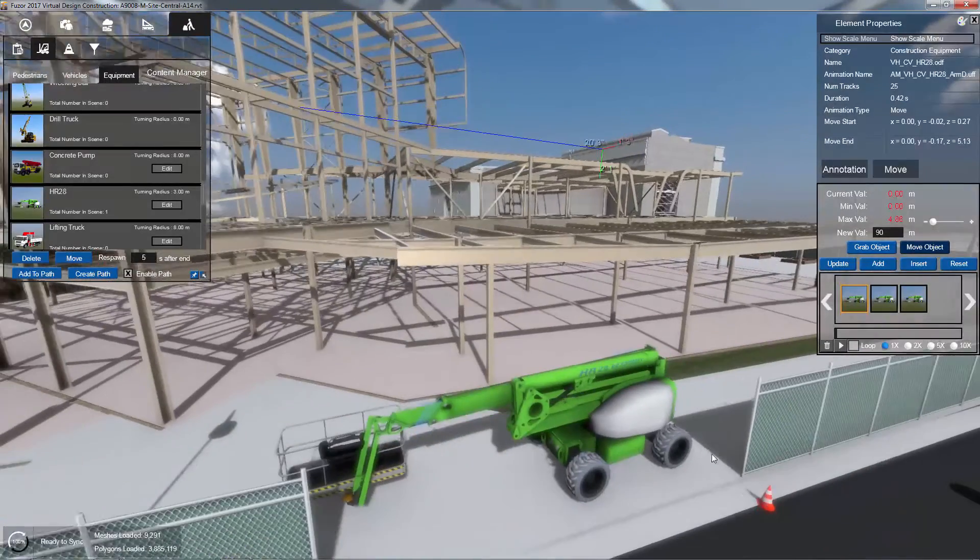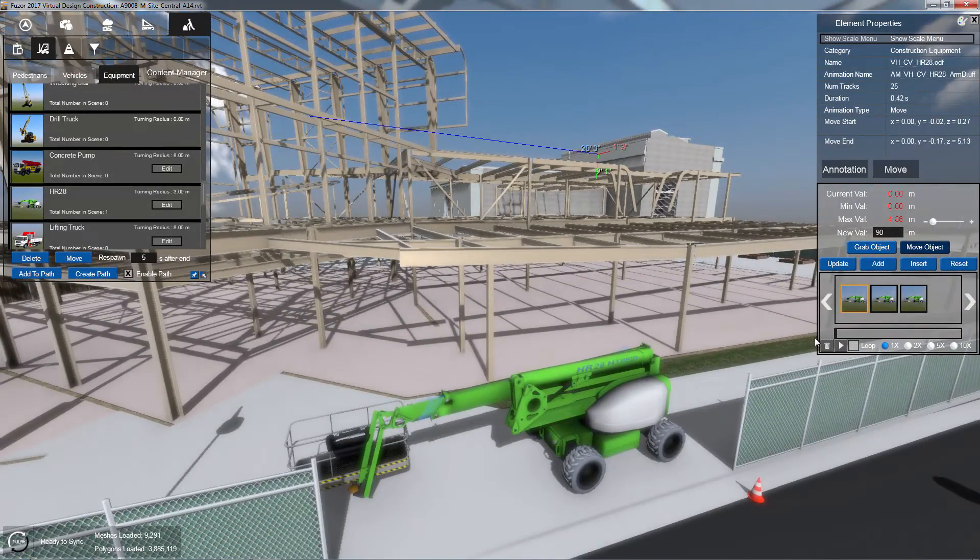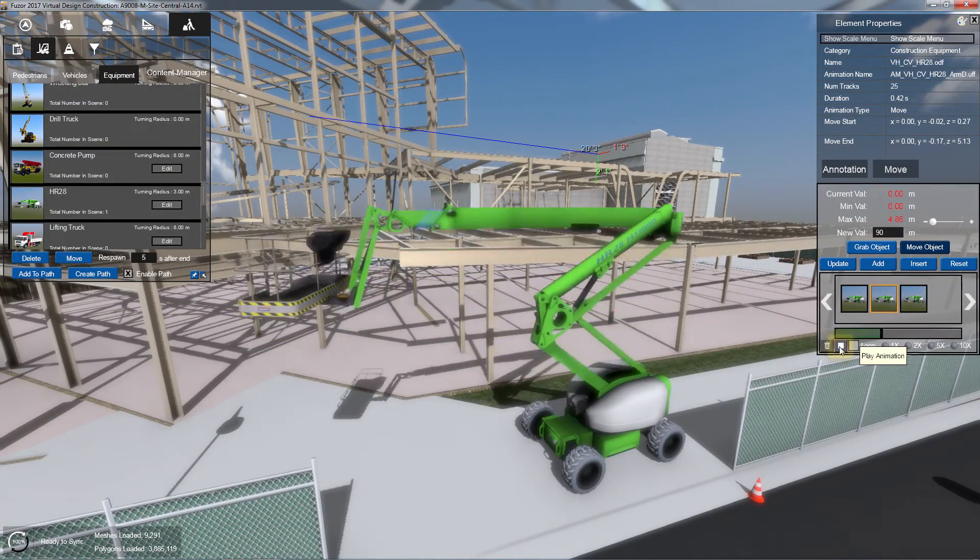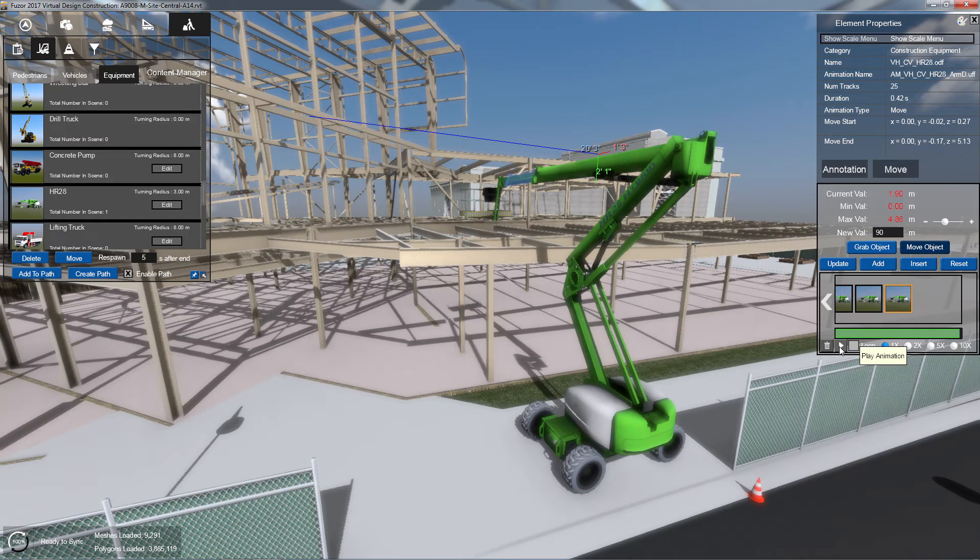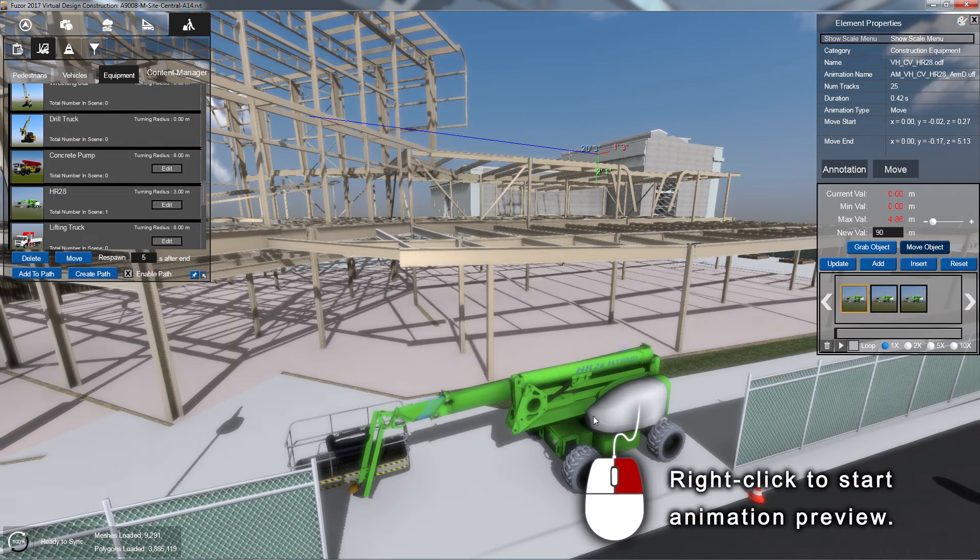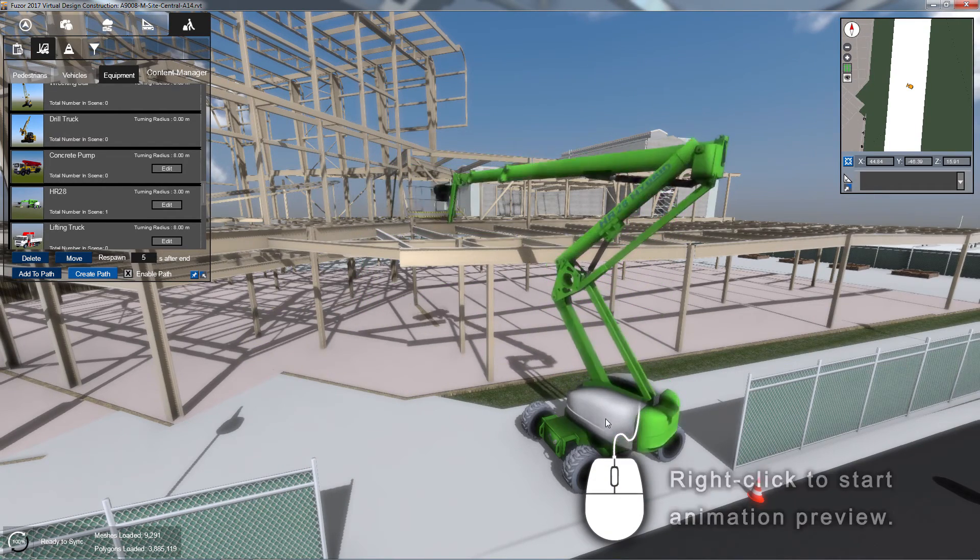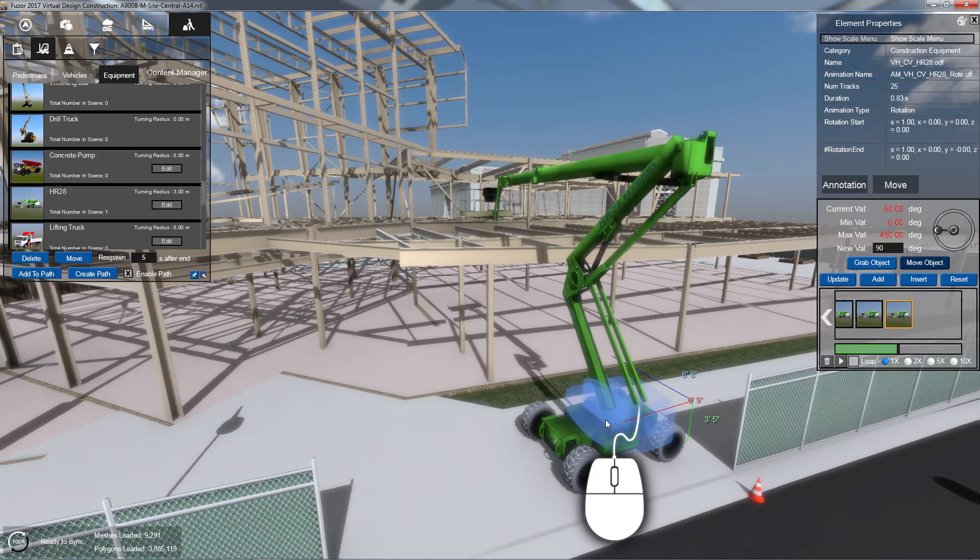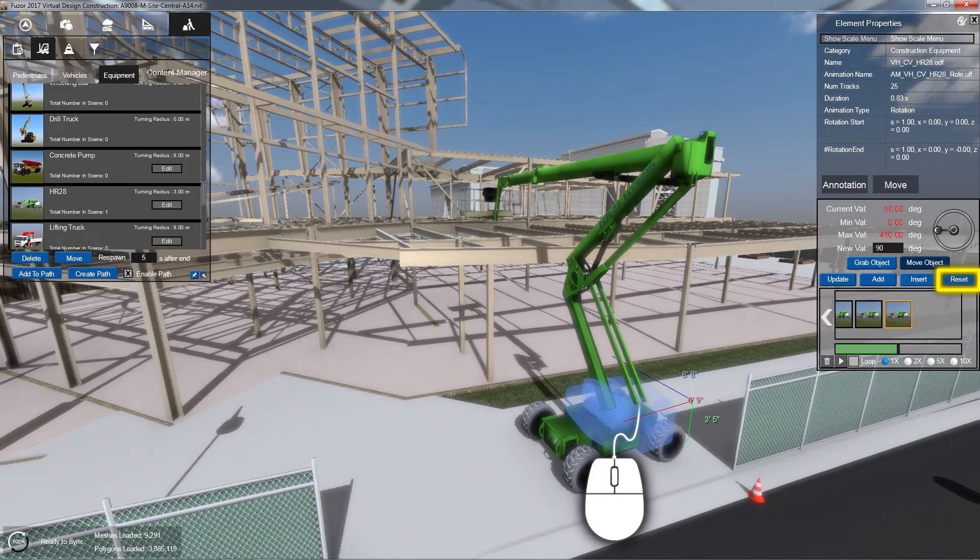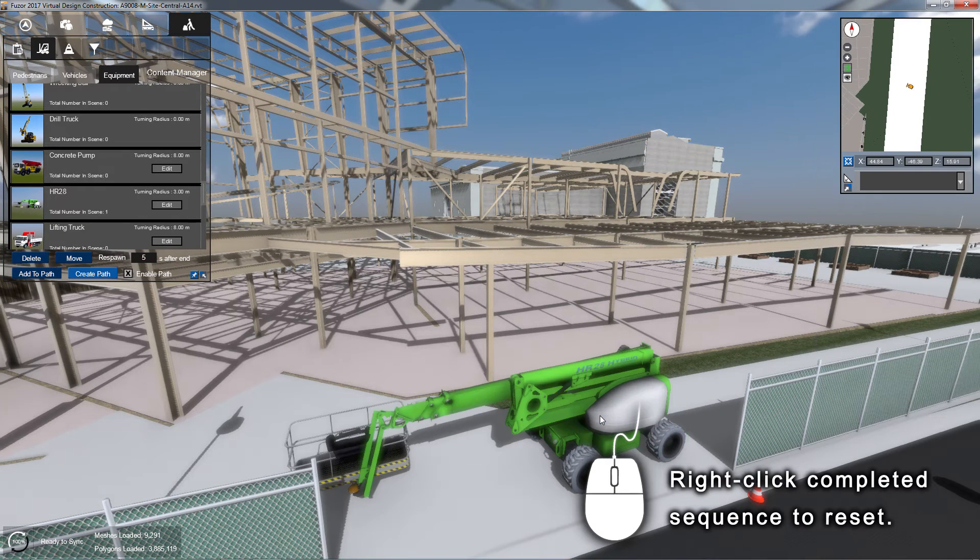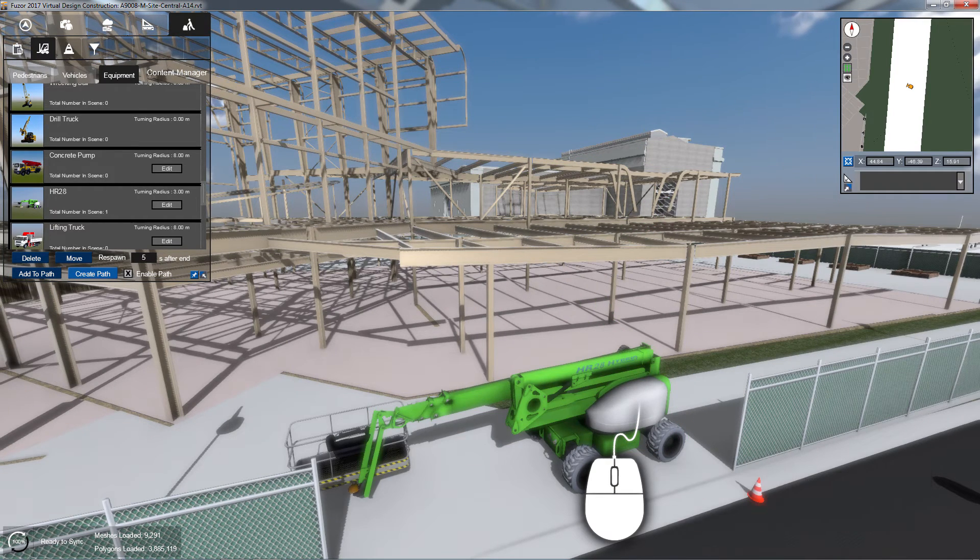Once your sequence is set, you can review your animation by clicking the Play button at the bottom of the animation console, or by right-clicking on your equipment. To reset your sequence back to your first frame, click Reset, or right-click your vehicle after the sequence is completed.